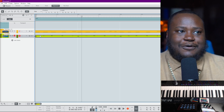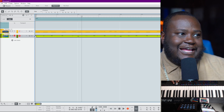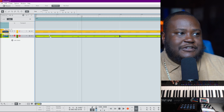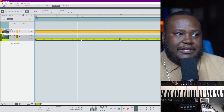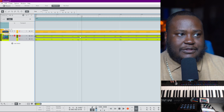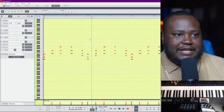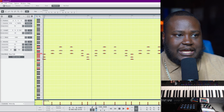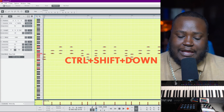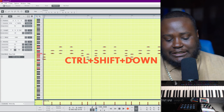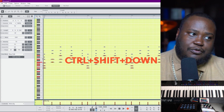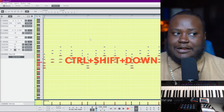Let's quantize that. The first time around we had another layer on there, so let's double-click this and take all of these notes and drop them down an octave using Control+Shift+Down to drop them down an octave.